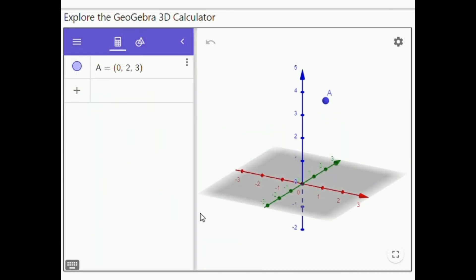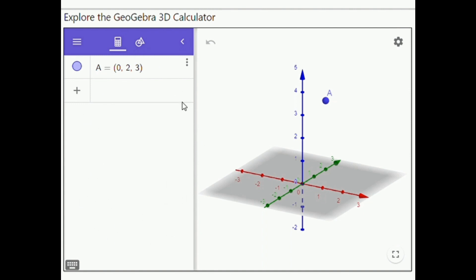The algebra representations of all created objects are listed in the algebra view in order of their creation. You can enter algebra input or commands into the input bar in the algebra view. For entering algebra expressions, you can use the built-in virtual keyboard. And if you are using the 3D calculator on a desktop PC, you can also use your external keyboard.